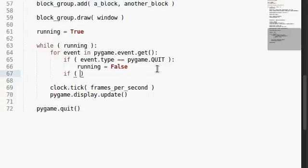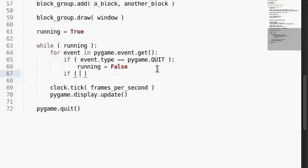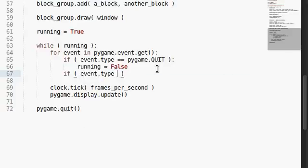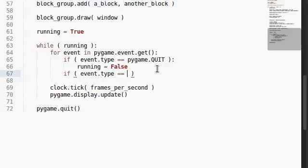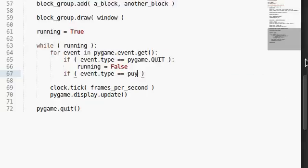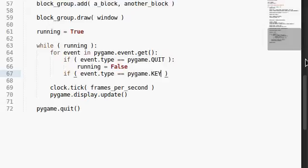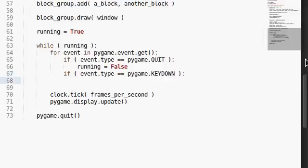We can test if the event.type, as you saw the event.type is going to equal any of those things that we were just looking at in that list. pygame.quit like you can see above or perhaps pygame.keydown. And once we know that, okay, yeah, a key has been pressed, we should know what key that is, right?